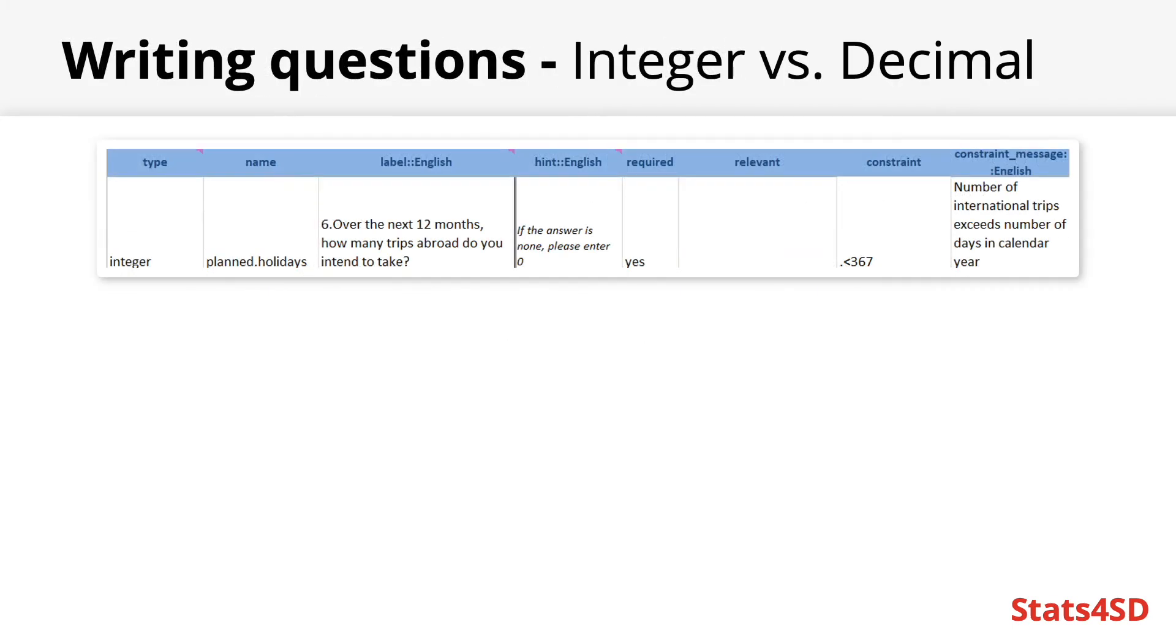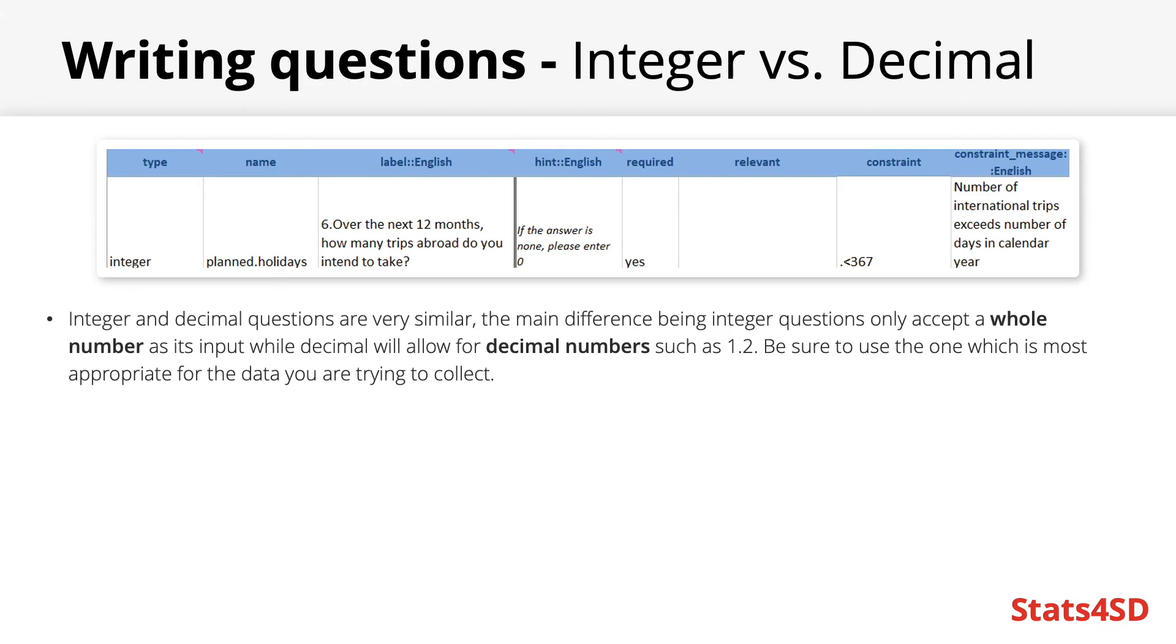As previously mentioned there are integer and decimal questions and they are very similar. The only difference being the integer questions will only accept a whole number while decimal will accept any real number including those with decimals such as 1.2. Be sure to use the one which is most appropriate for the data you are trying to collect and wish to analyze or report.